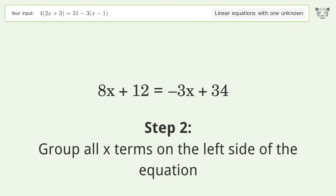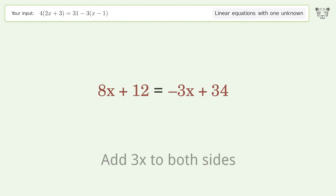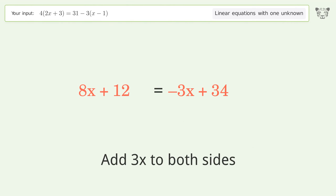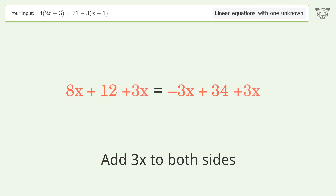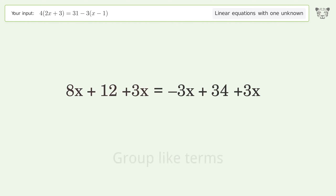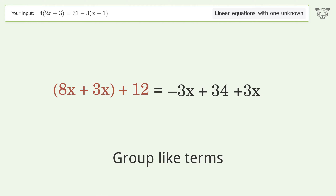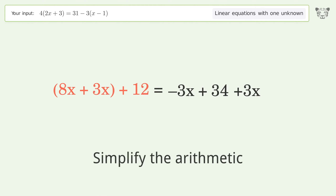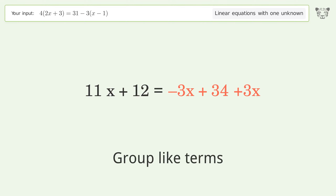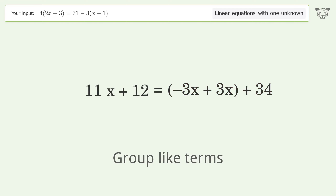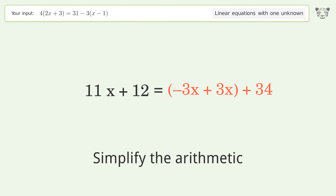Group all x terms on the left side of the equation — add 3x to both sides. Group like terms. Simplify the arithmetic. Group like terms. Simplify the arithmetic.